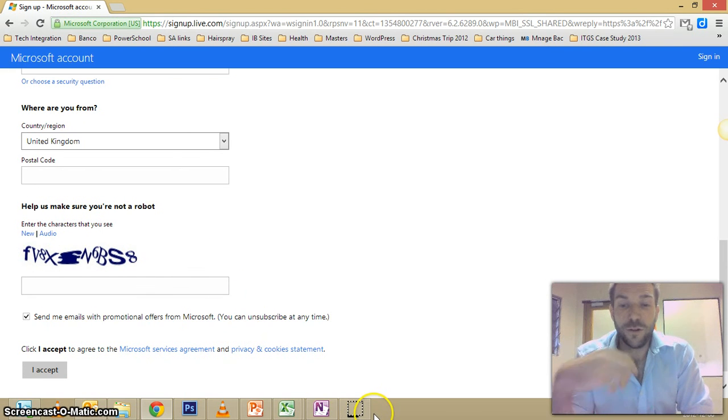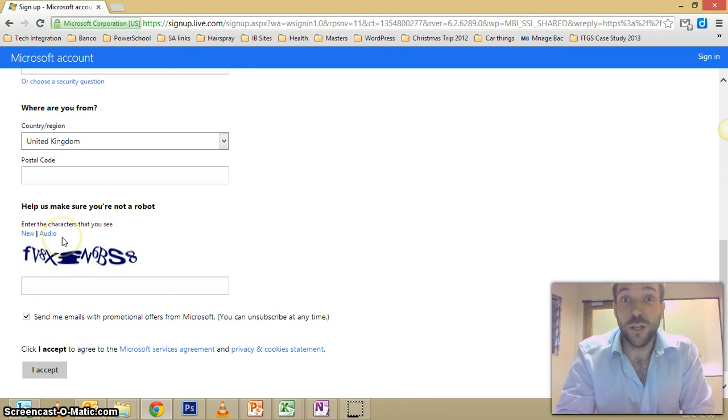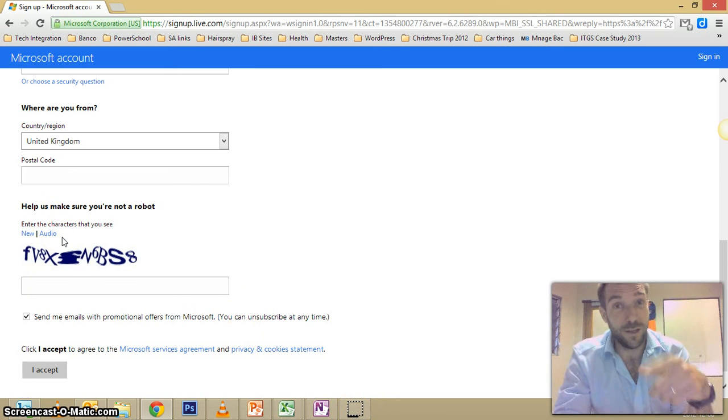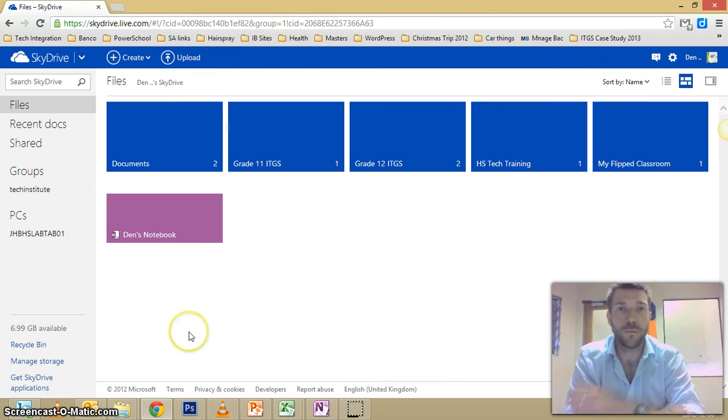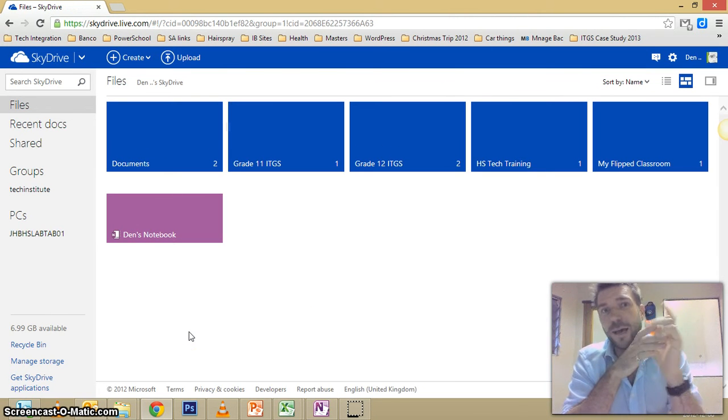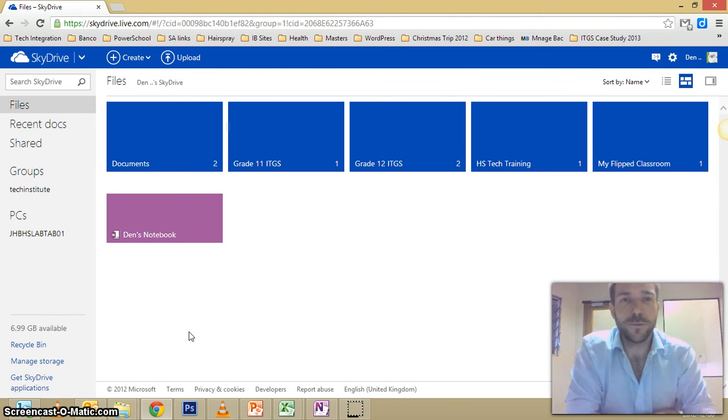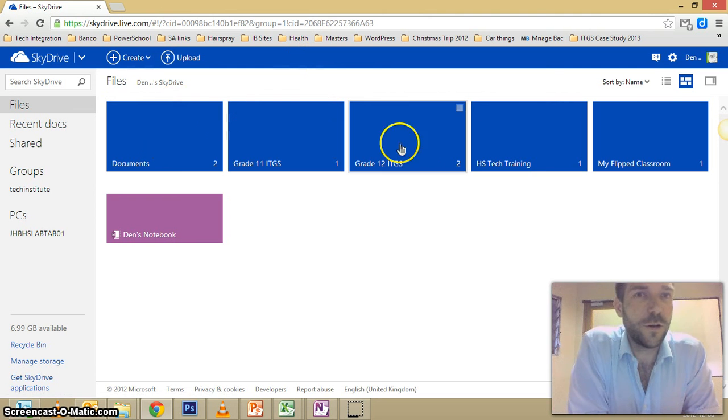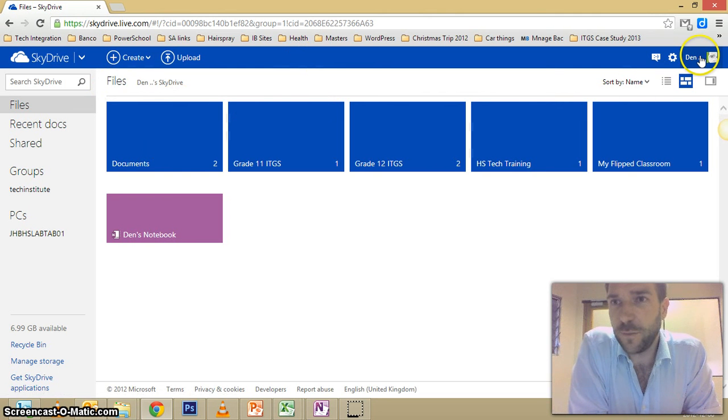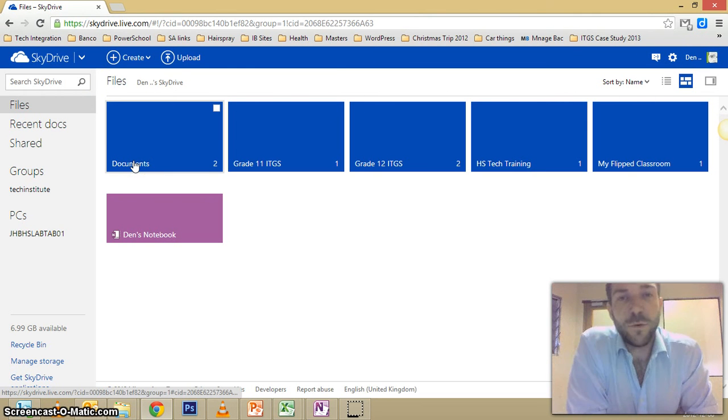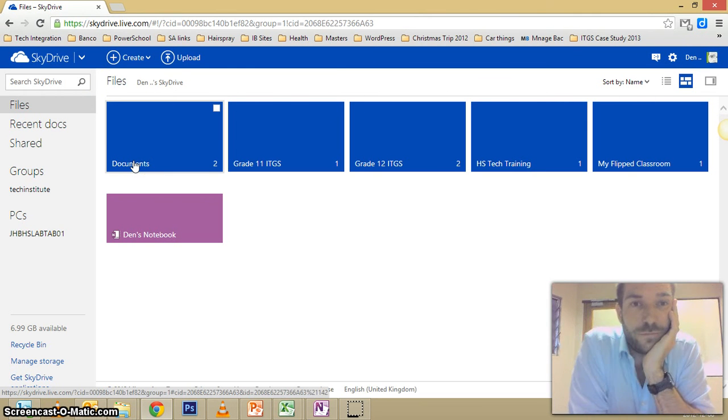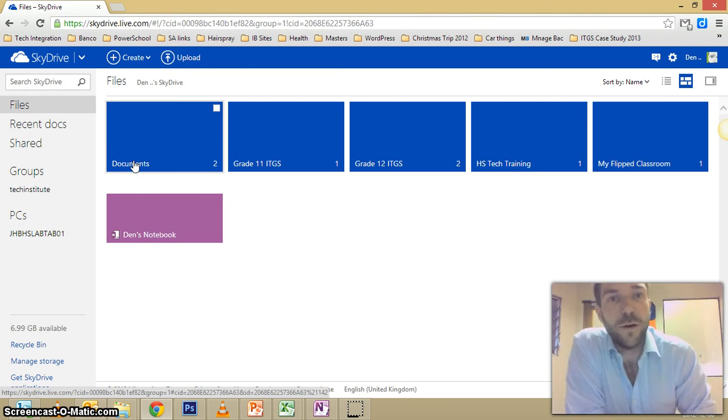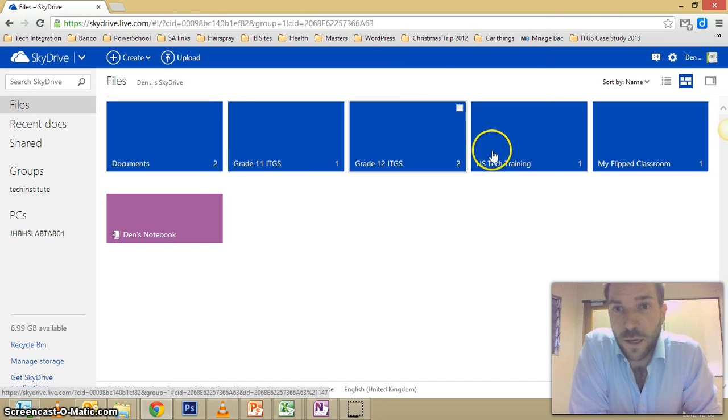I'm back and there we go, we've logged on. So this is my SkyDrive—you can see me there up in that little corner. This is just an online filing system, so I've got my folders here and inside my folders I have various documents.